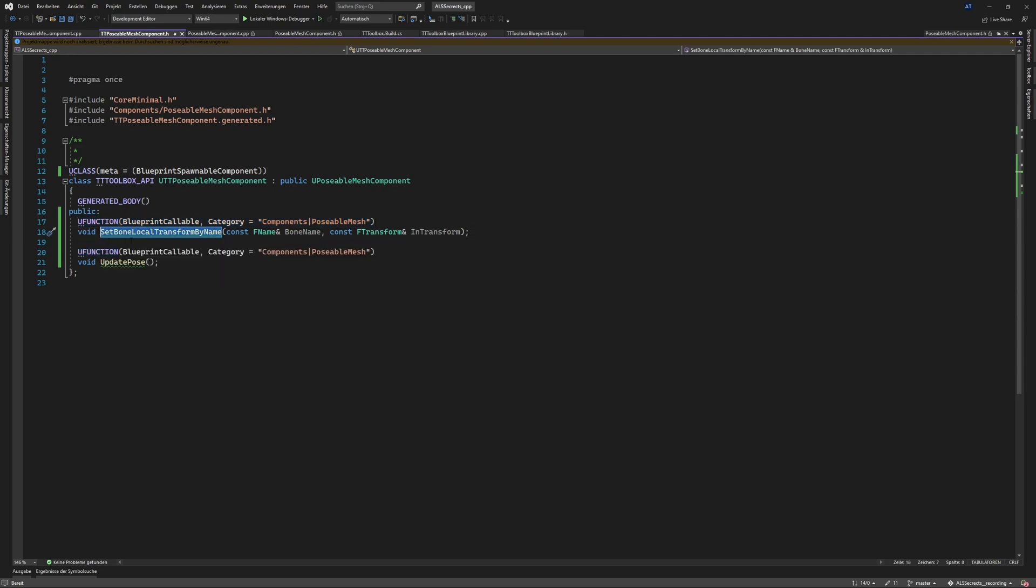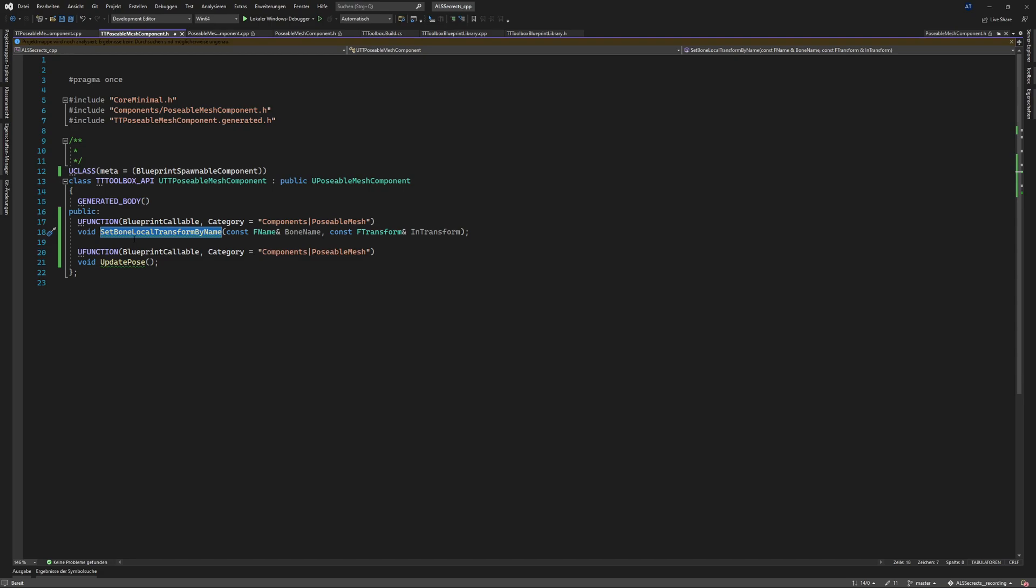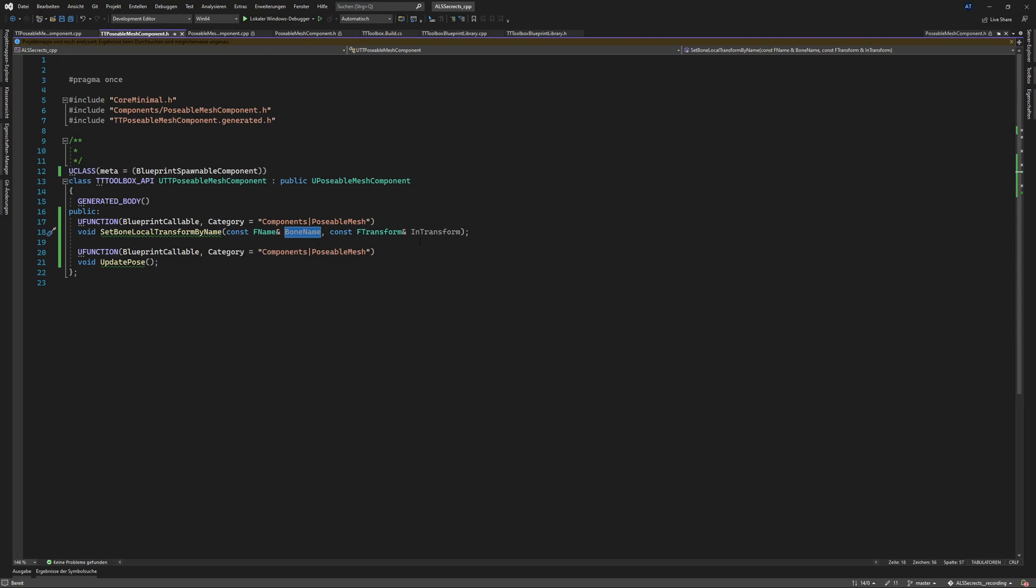And we give it a bone name and we have a transform basically and there we use const references to save some memory some deep copy memory stuff and also we need a function or method which is called update POS so that we can basically pause the skeletal mesh again once we are done.